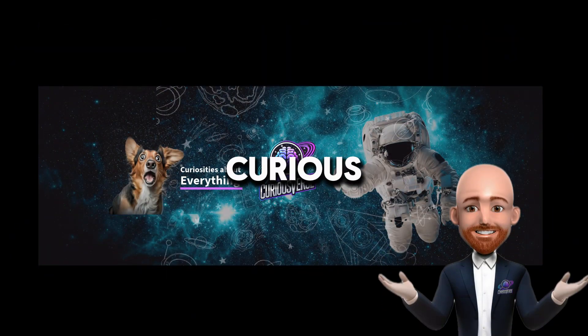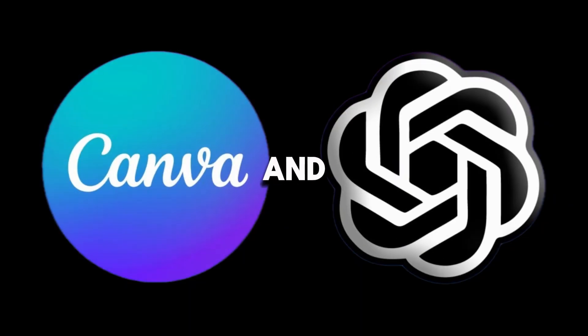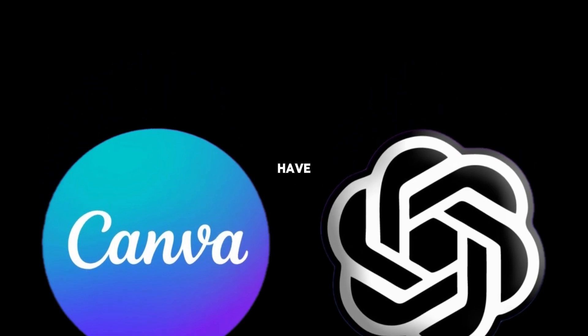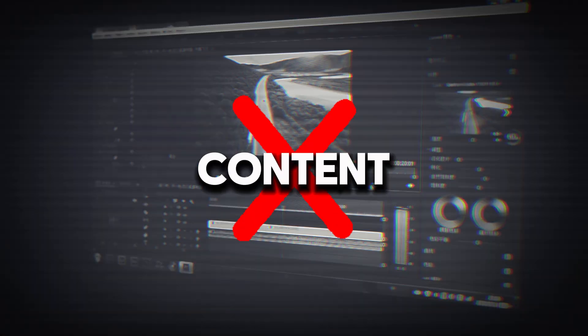Hi, welcome to Curiousverse. Today, I will show you how to create 100 viral shorts videos using ChatGPT and Canva Pro. Stay until the end because I have a big surprise that will change the way you create content.